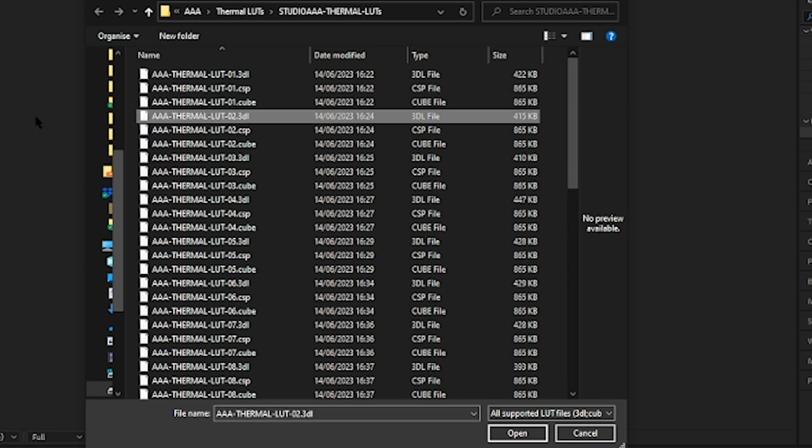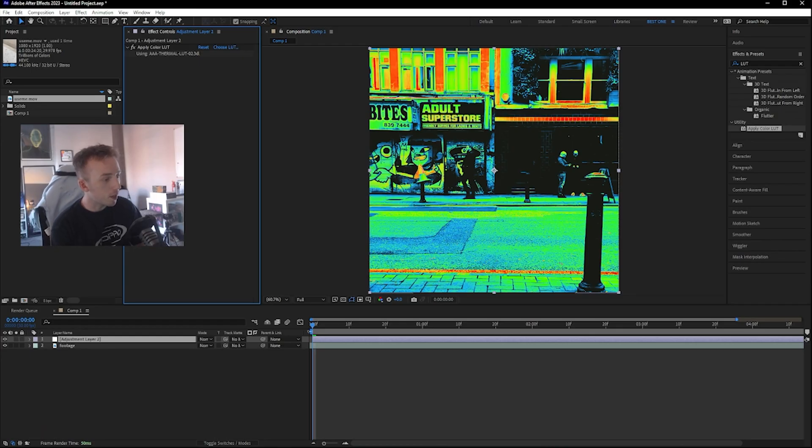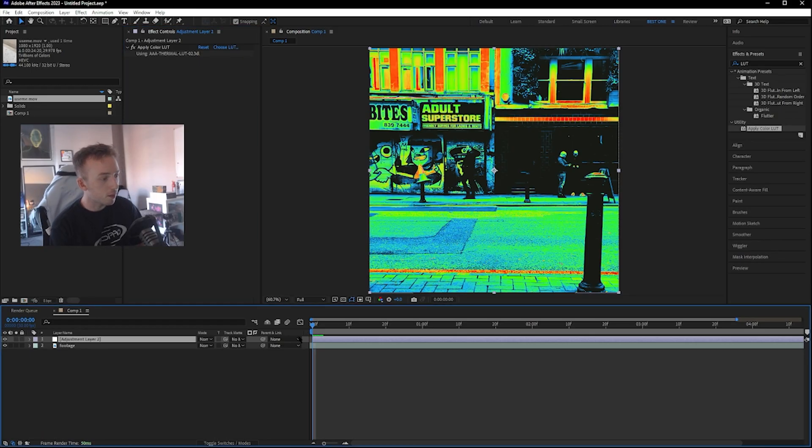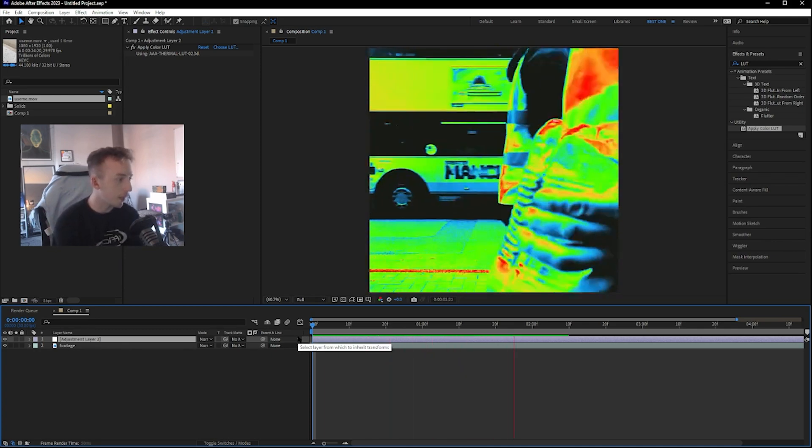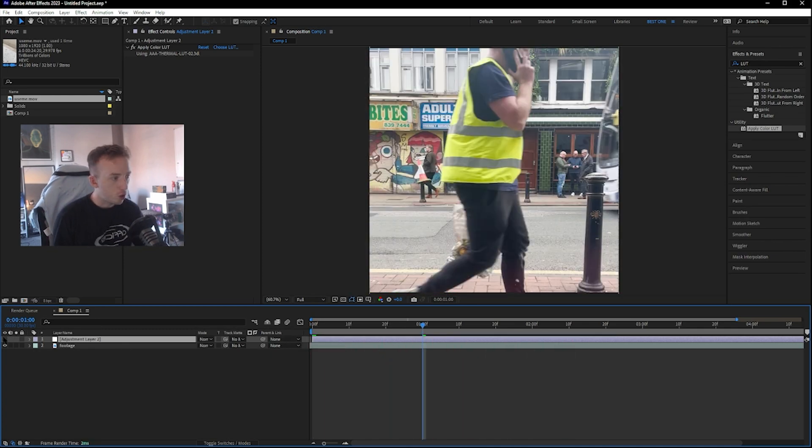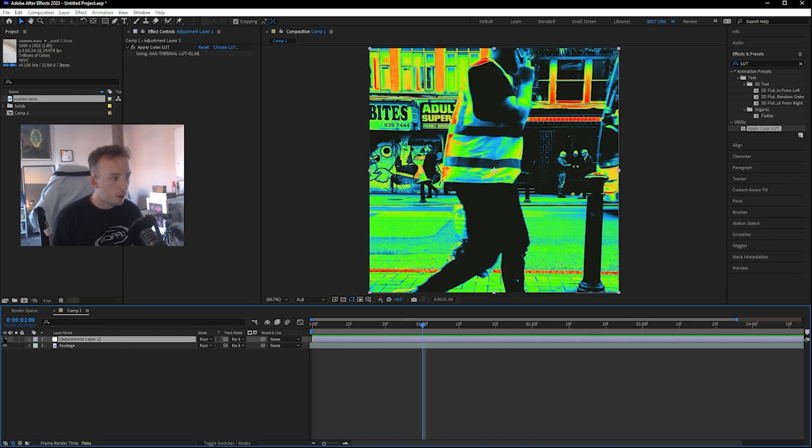So I'm just going to choose Thermal LUT number two, and you can see it applies this thermal effect to my footage. I'll play that again now. So before, and that's after.